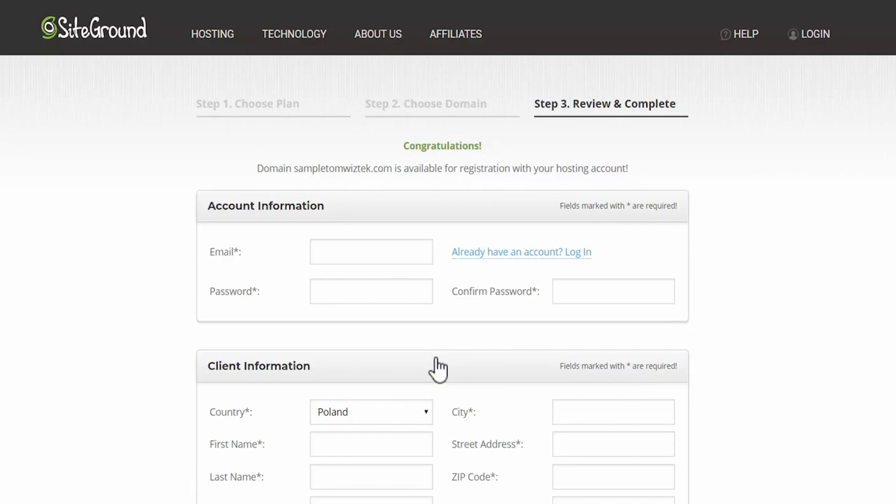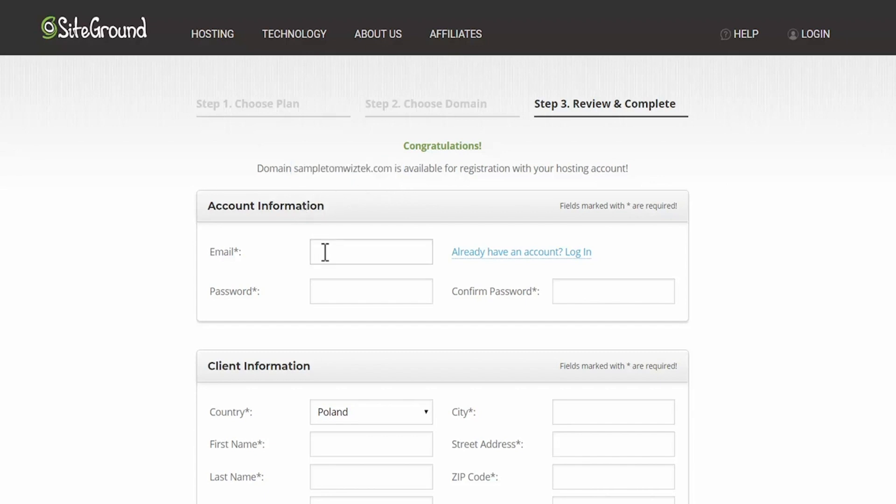And if it goes to the next page as it did here, it means that the domain which I typed in is available. So now it's a matter of filling in your contact information.